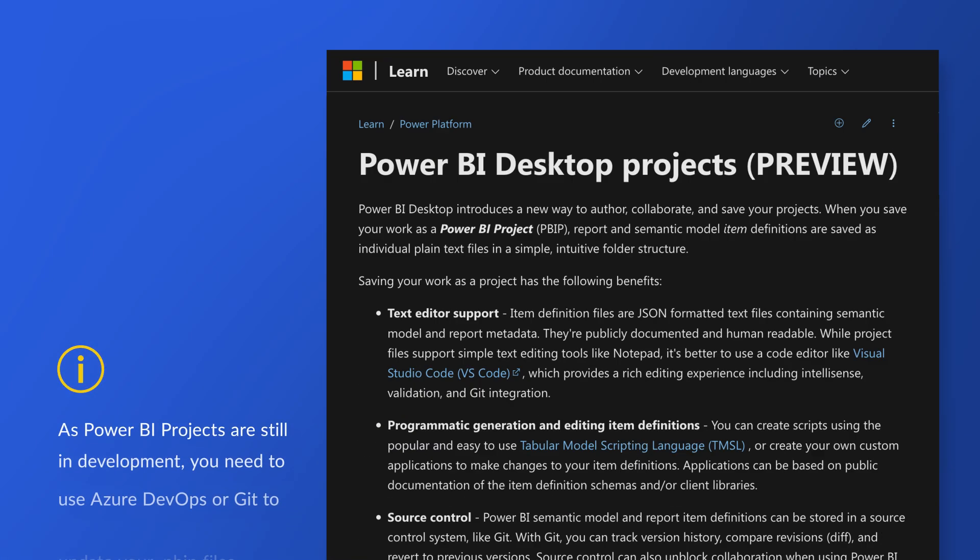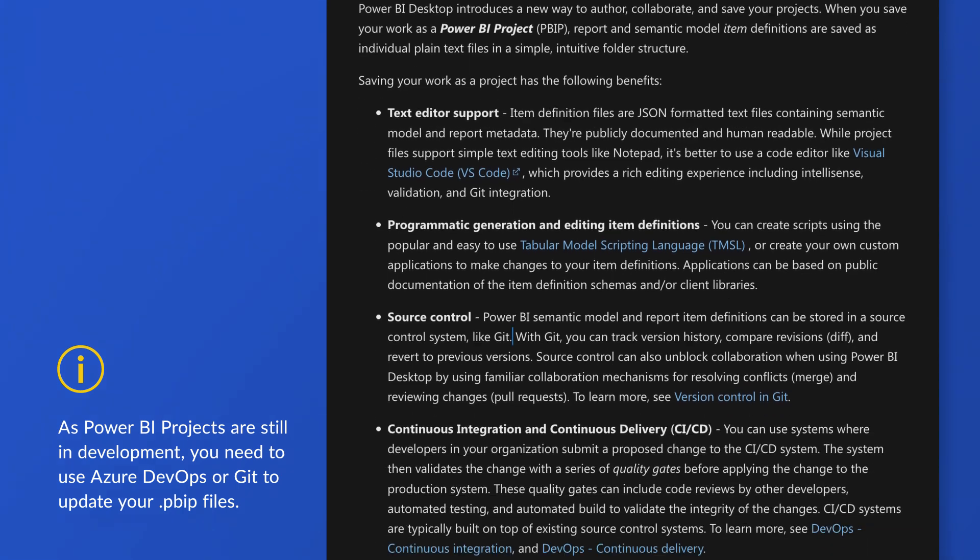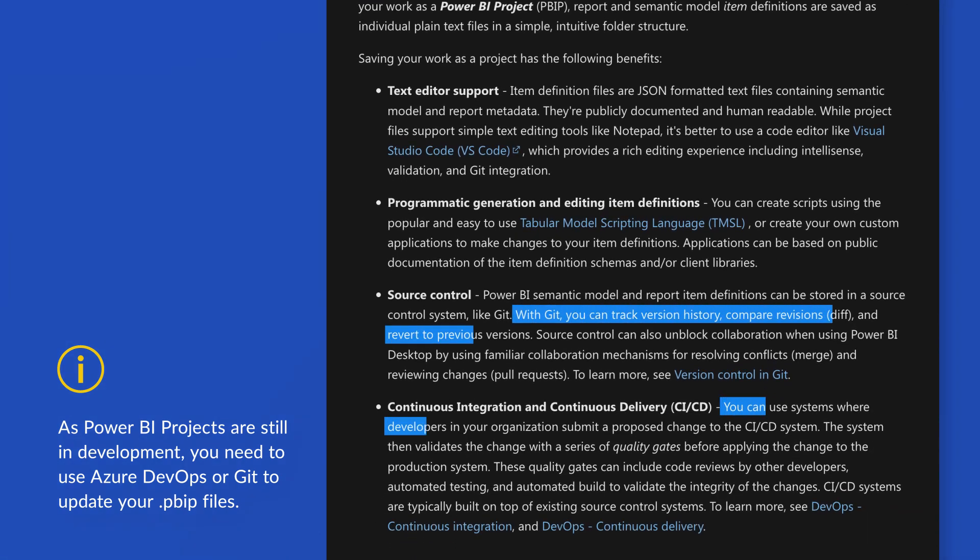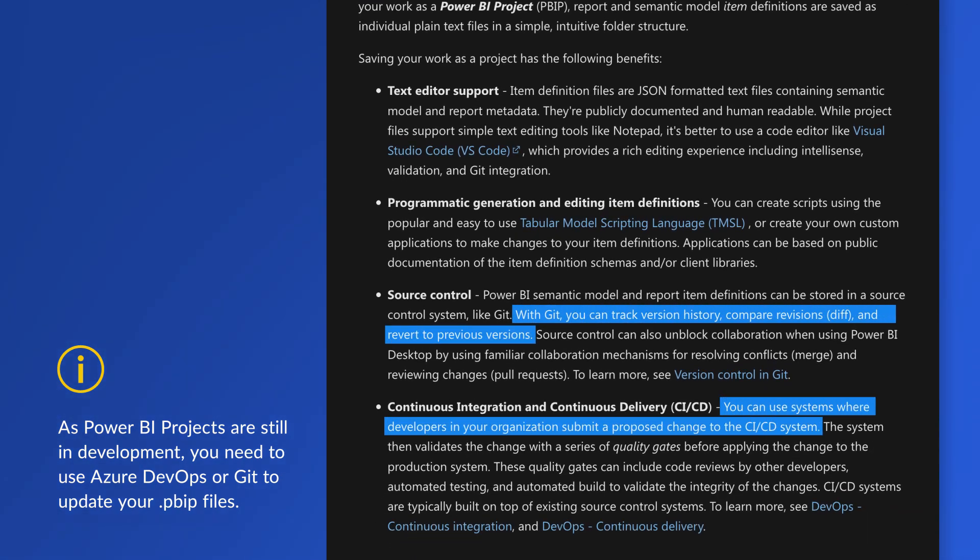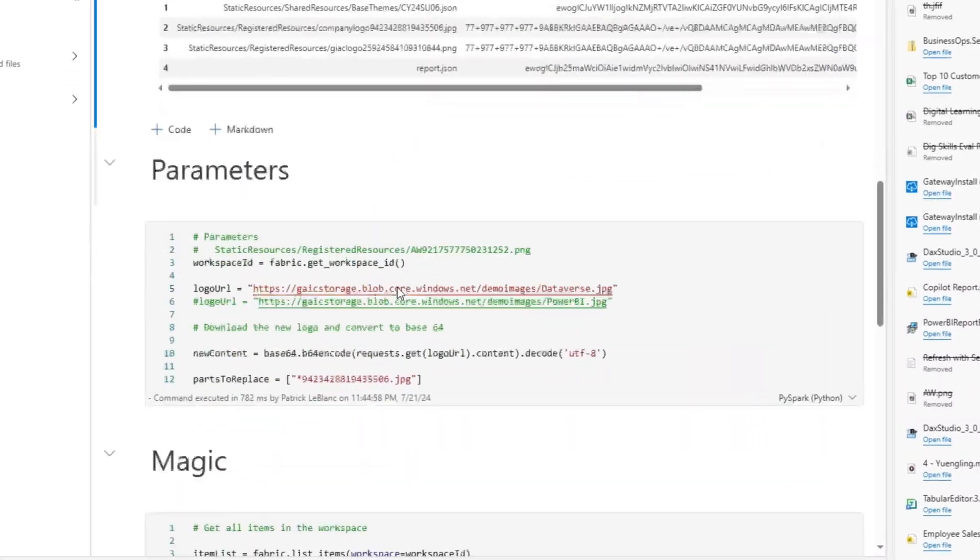Unfortunately, when you make the project files, you can't publish it yet. You need to use version control like Azure DevOps or Git. You would save it there and then integrate Git into your workspace. Then you can publish them that way. It's not supported right now, but I'm sure it's coming.